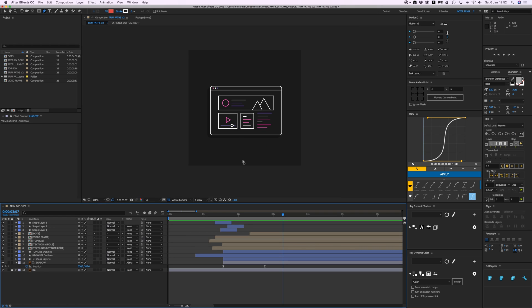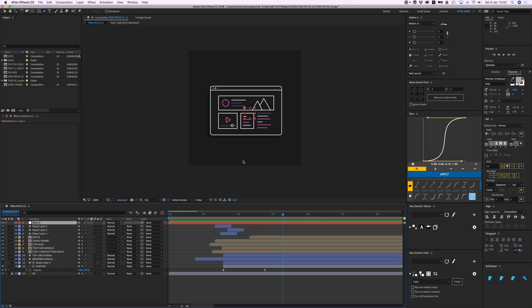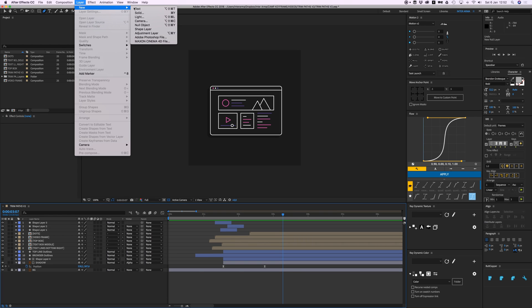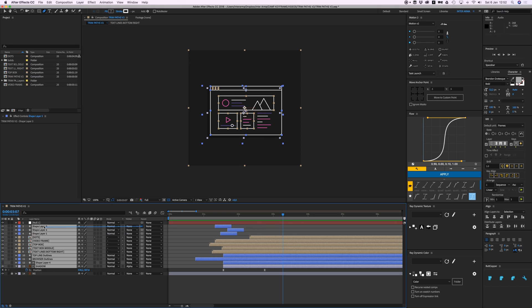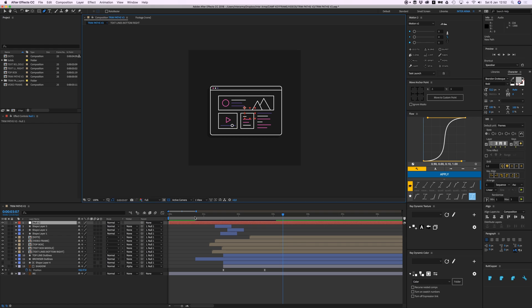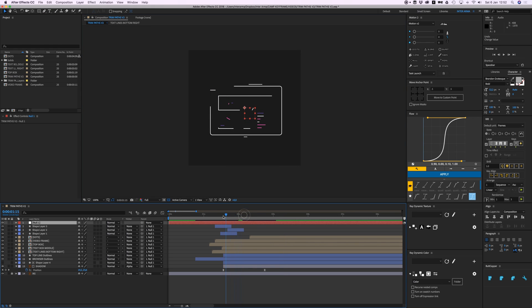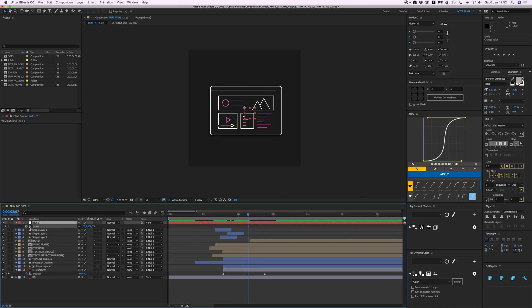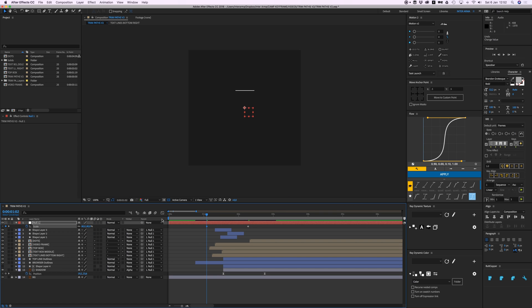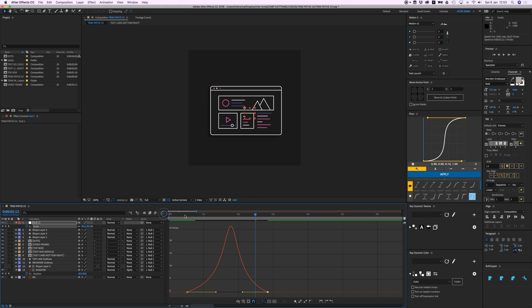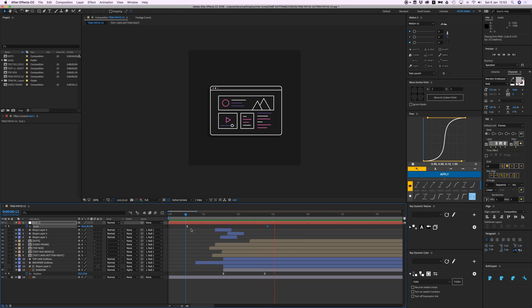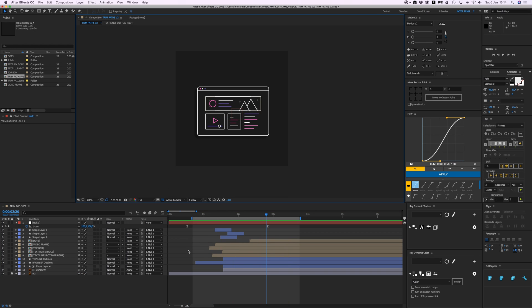I want to create a null object — go to Layer > New > Null Object, that's the longest shortcut ever. This is just an empty object. I'll select all the layers and parent them to the null. Now if I control the null, everything is controlled with it. While this animates in I'll scale it up — from maybe 80 to 100, give that a nice ease. Maybe less harsh.